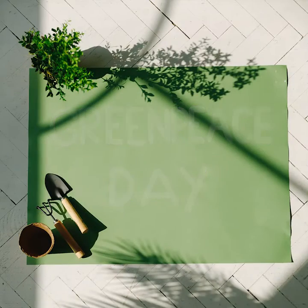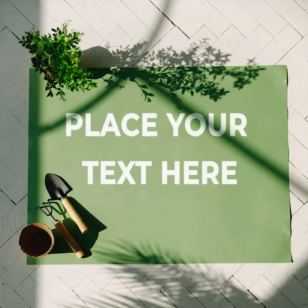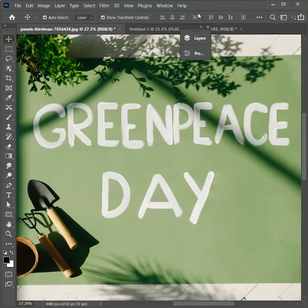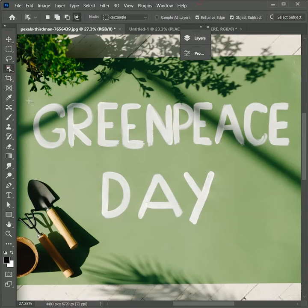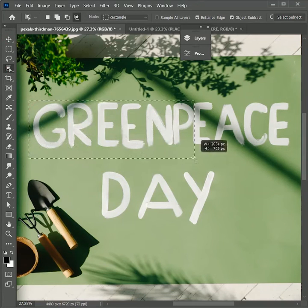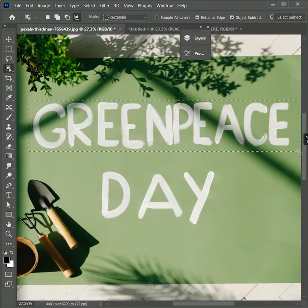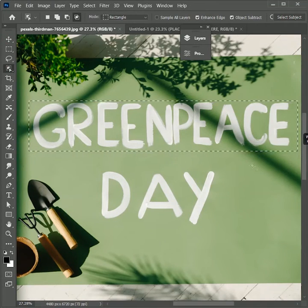We will learn how to remove text from any image and place your own text on it. So let's get started. First take the object selection tool and make a selection of the Greenpeace text. We will work step by step.